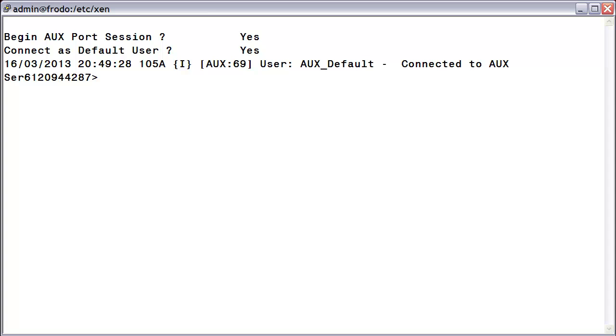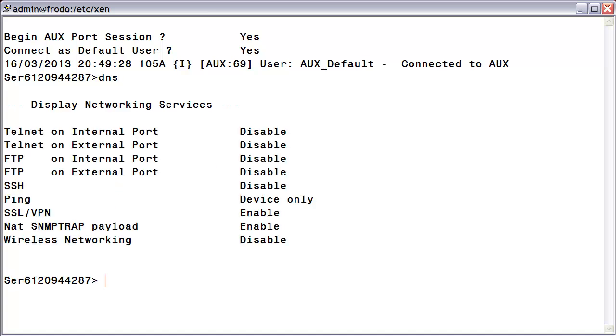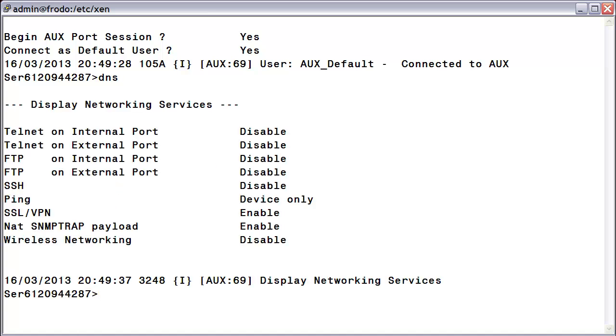In order to enable the SSH protocol, we will use the command SNS for set network services. However, before we execute this command, let's take a look at the current status of our services by issuing the command DNS for display network services. As you can see here, SSH is in fact disabled.